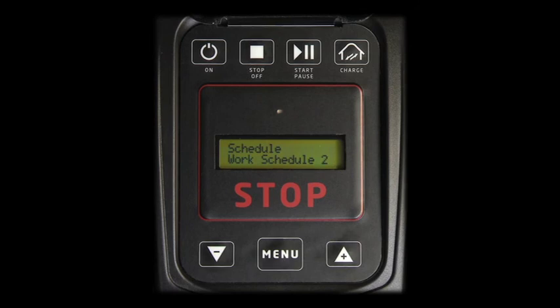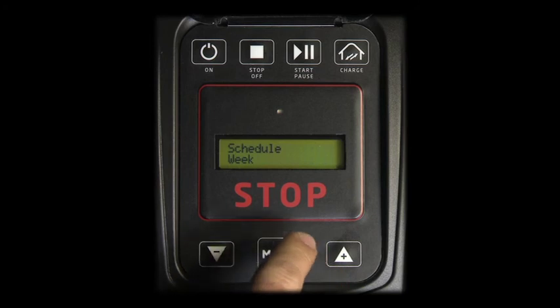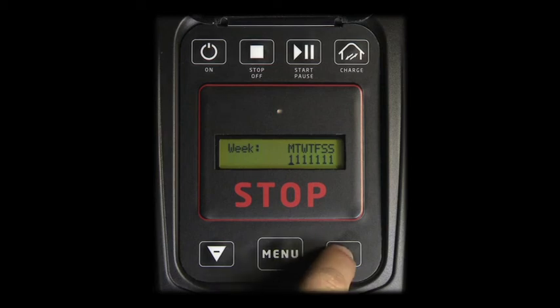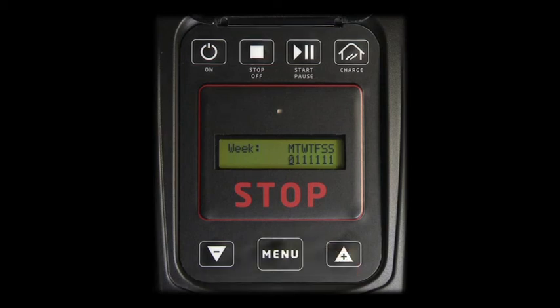Scroll to Week and press Menu to enter this function. The days of an entire week are introduced by a letter. Numbers define the robot's work and rest days. 0 corresponds to a rest day, 1 corresponds to a work day. The robot is pre-programmed to work every day in order to get the best cutting results.